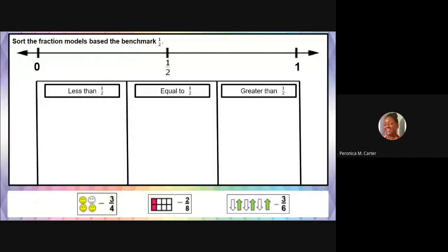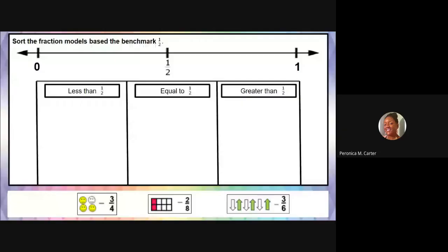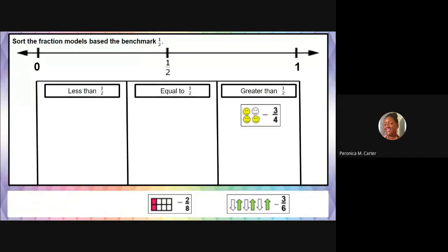Three fourths — we just learned that if something is half, then the numerator would be half of the denominator. But what's half of four? Half of four is two. Three fourths is going to be more than two fourths. The denominator is the same — the bigger the numerator, the bigger the value of the fraction. So three fourths is going to be greater than a half. If it was two fourths, it would be equal to a half. But it's three fourths, so it is greater than a half, and we would drag it over to greater than half.